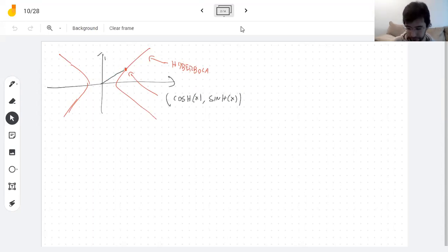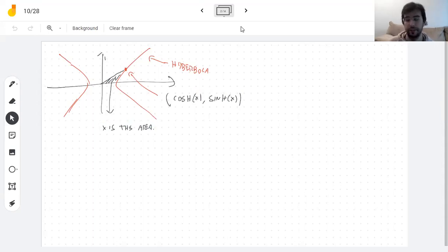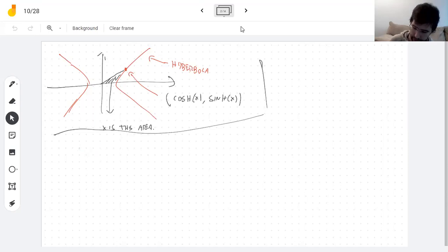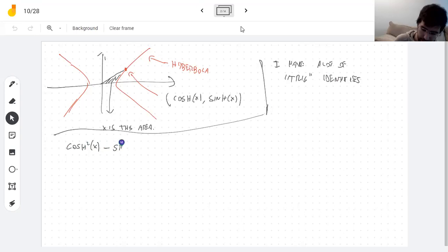In the circle, the parameter x is the arc length, but here for a hyperbola x is the area — for some reason. Anyway, I've never used this property in my life. So why is it called hyperbolic? There's also a bunch of identities that look like trig identities. For example, cosine squared plus sine squared equals 1 for trig, and it turns out if you take hyperbolic cosine squared and subtract hyperbolic sine squared, you get 1.